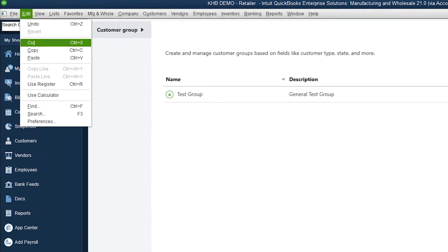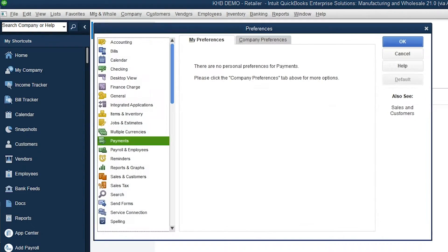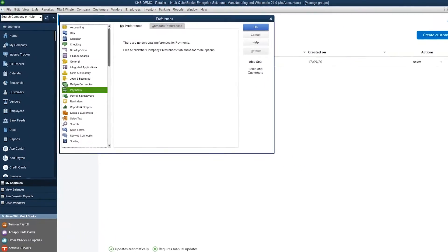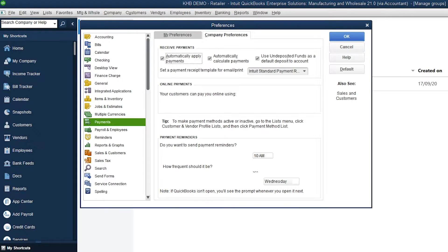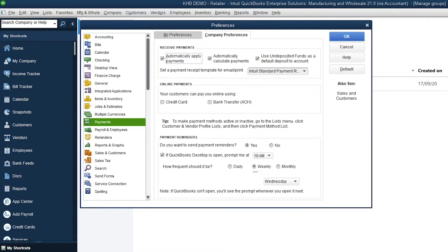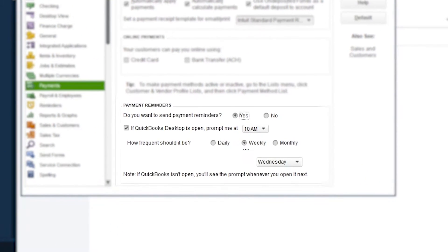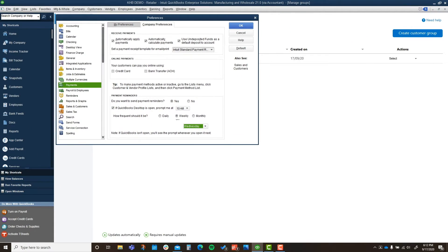The first thing you want to do is go to your Preferences. I'm using QuickBooks Enterprise Manufacturing and Wholesale 21, but you can use any of the desktop editions to do this. Go to Payments, then Company Preferences. Down at the bottom it says 'Payment Reminders' — do you want to send payment reminders? We're going to say yes. If QuickBooks Desktop is open, prompt me at what time — I need to drink my coffee first, so I put 10 a.m.